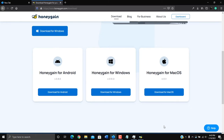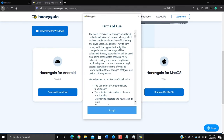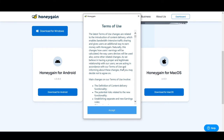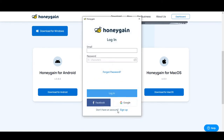Once you launch the app it will look like this, and it will ask you to accept the terms and services. You can either go through it or just click Accept. If privacy is a major concern for you, you should read through all of it before accepting.